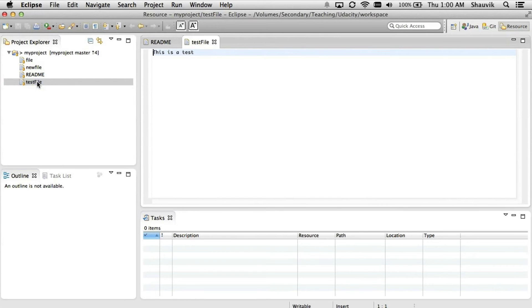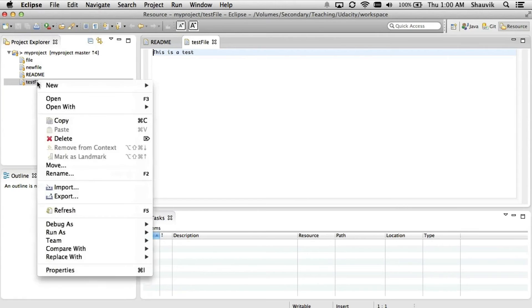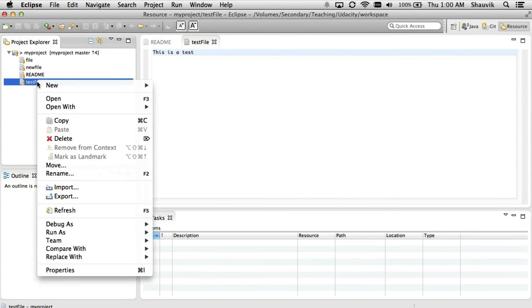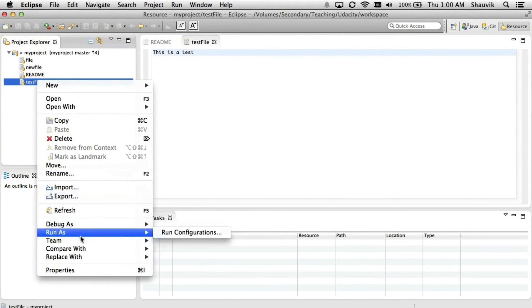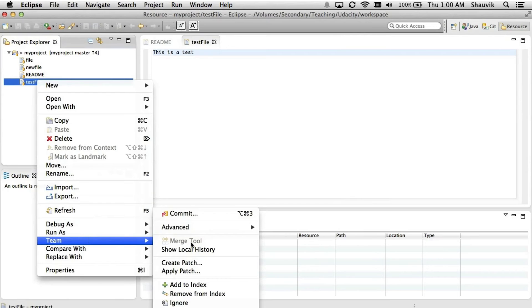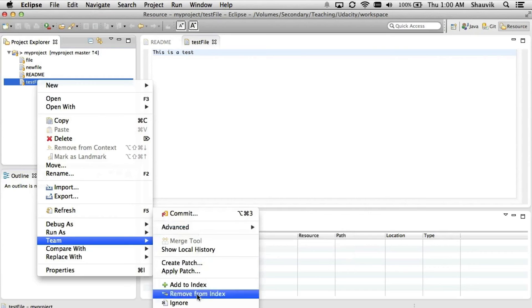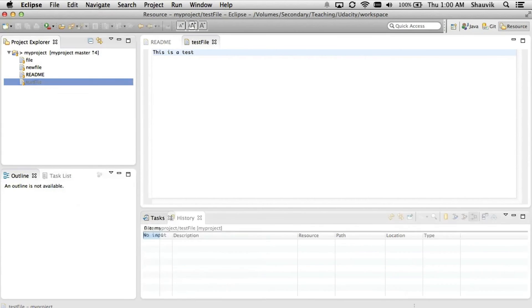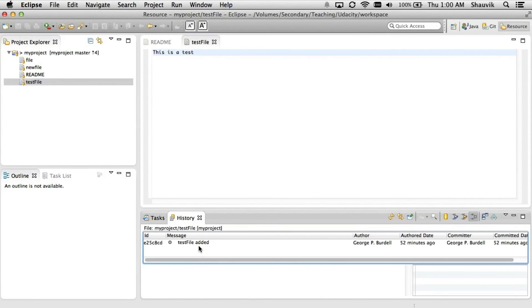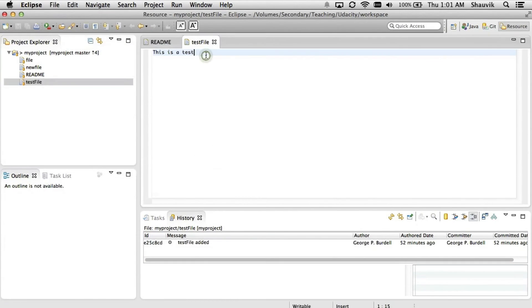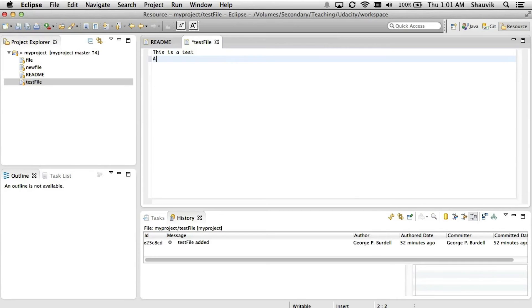One thing I can do at this point is execute different Git commands and perform different Git operations by using the Team submenu in the contextual menu. There are several things I can do here, including some advanced commands. Just to give it a shot, I'm going to click Show Local History, which shows the history of the file — for example, it shows the author and when it was created and authored.